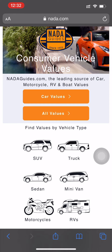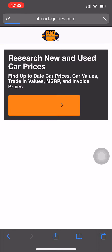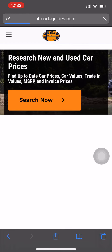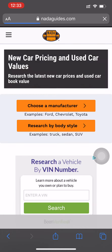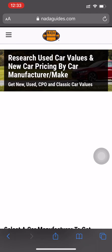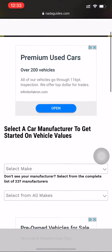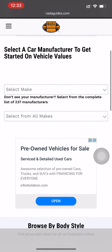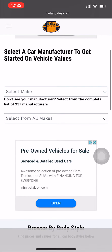The first step is to go to www.nada.com and click on Car Values. Then you're going to click on Search Now, and then you're going to click Choose a Manufacturer.